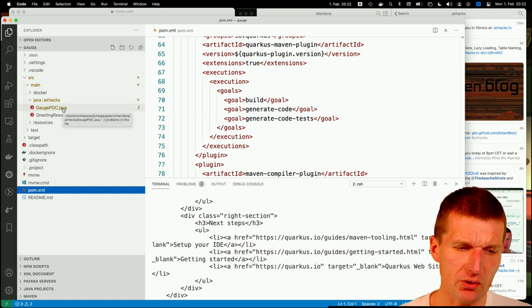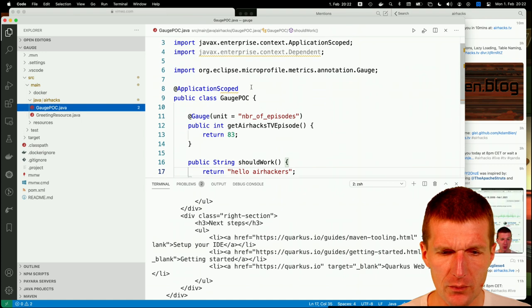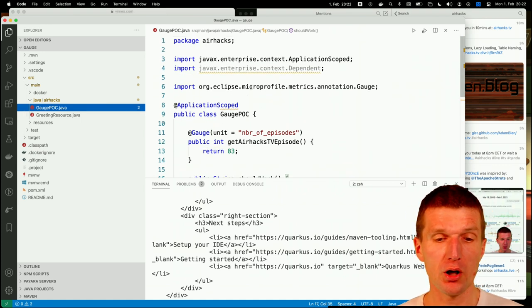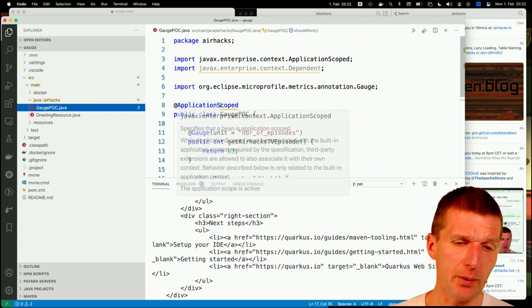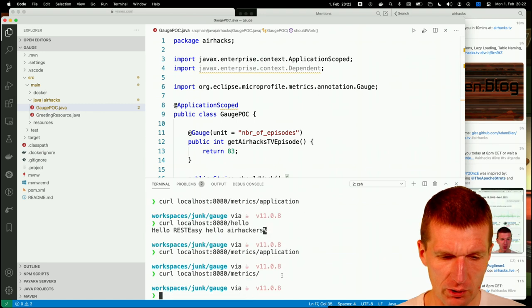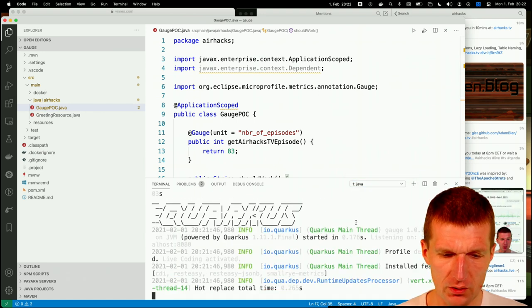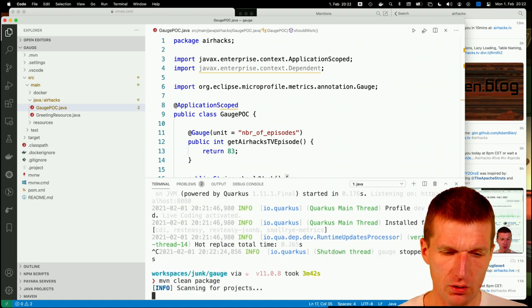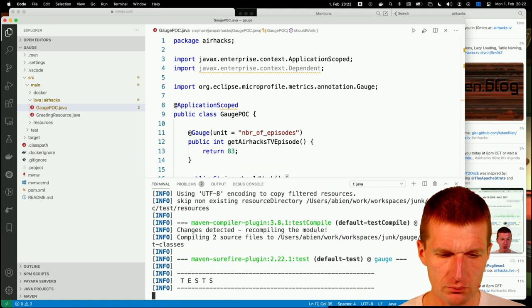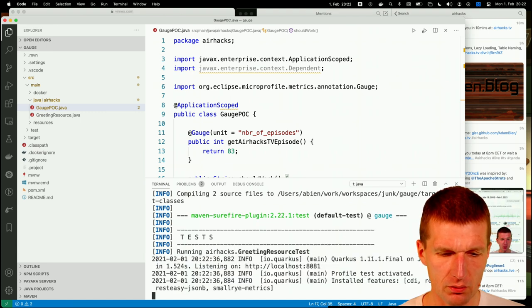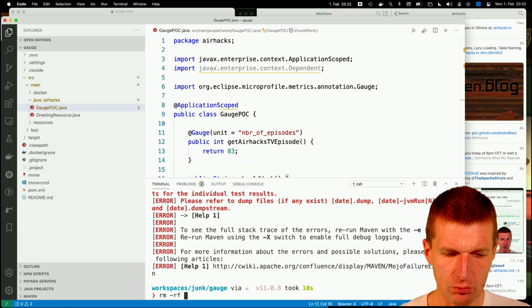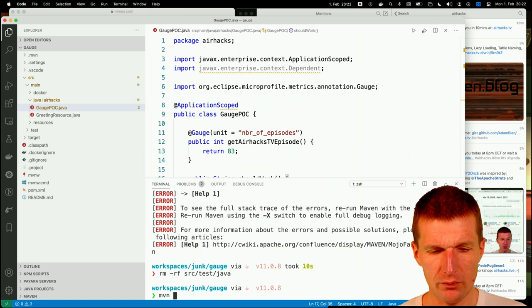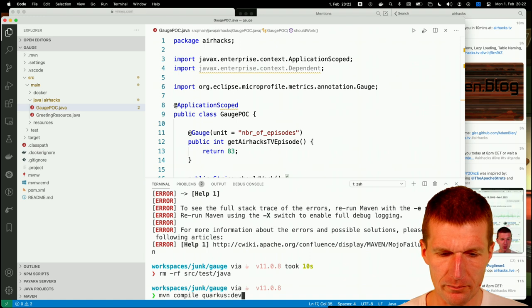So actually the correct answer or the correct application would be to use application scoped with gauge which makes sense. Cannot resolve that why not. And with that should work better. So still no answer but I think it's still running something in the background because this should work. I just will force the update of this. Should work should work. Return hello AirHackers. So now let's see. Should work okay now hello AirHackers application metrics.